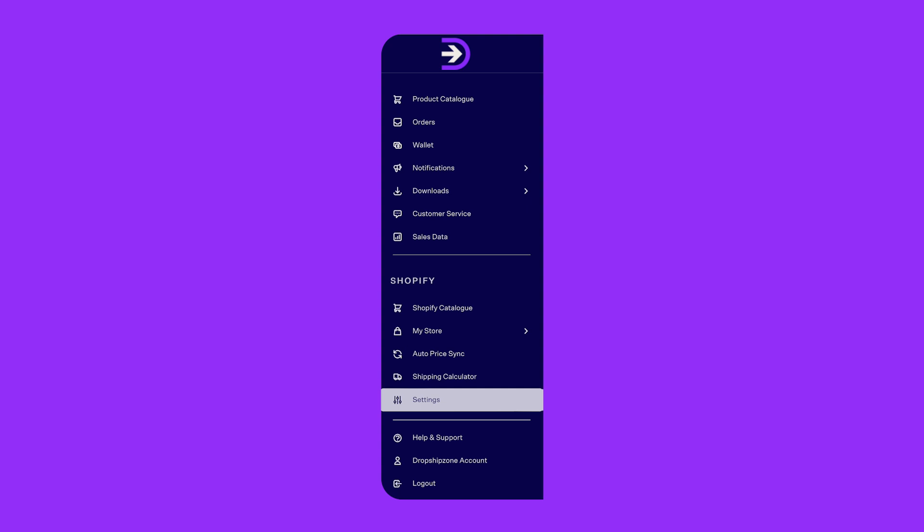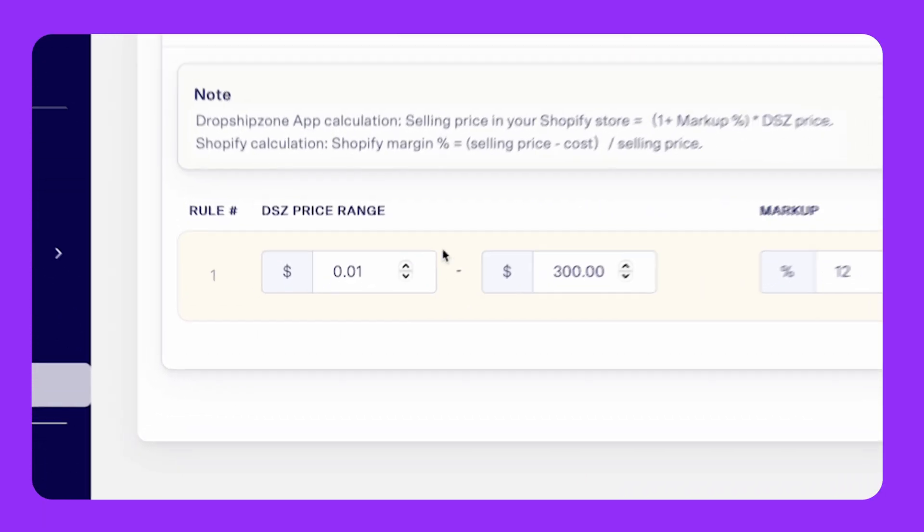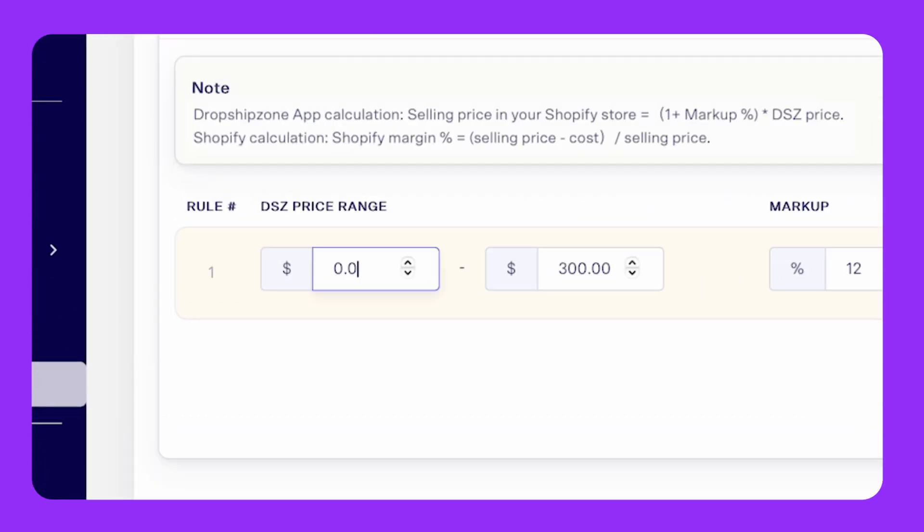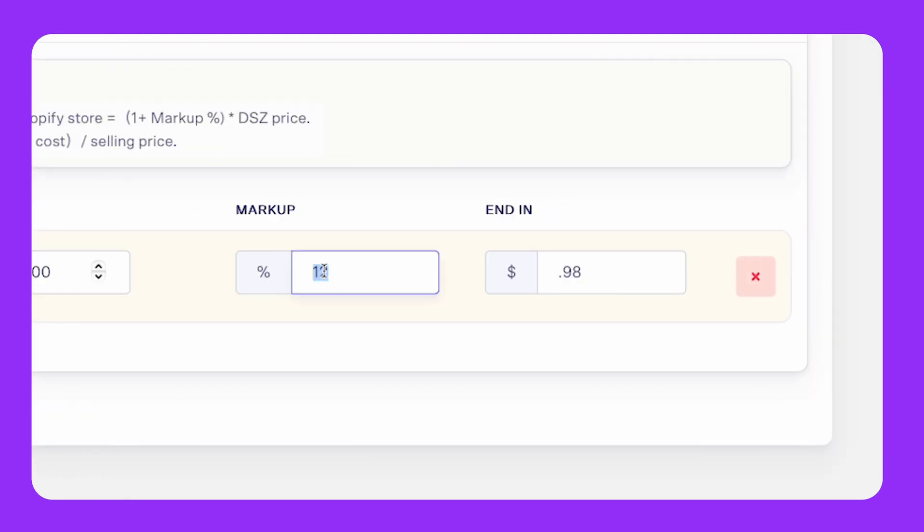Before we start, you'll need to ensure that your merchant pricing rules are set up. You will also need to set up your pricing rules if you want to use the auto sync function for future product pricing.